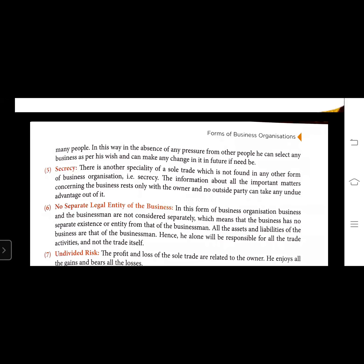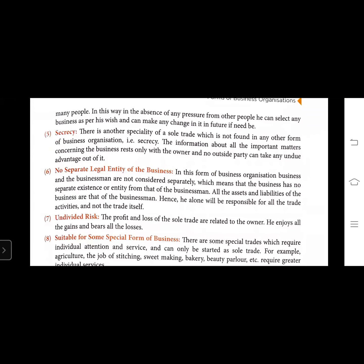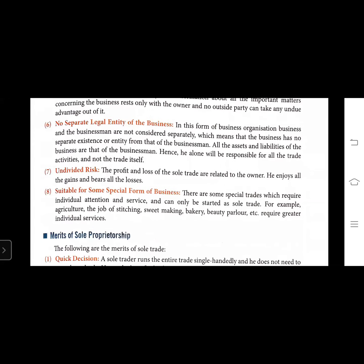The next feature is undivided risk. Because he is a single person, he enjoys all the gains and profits himself, but if it is a time of loss, then he will bear all the losses. The next feature is that it is suitable for some special forms of business - there are some special trades which require individual attention and services and can only be started as a sole trade, for example agriculture, the job of stitching, sweet making, and such trades that require greatest individual attention.